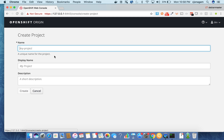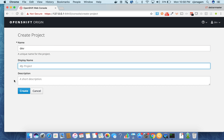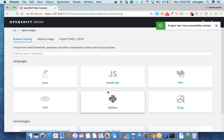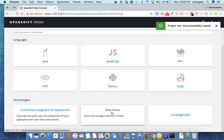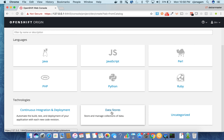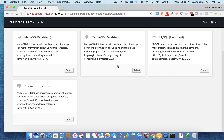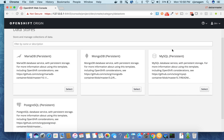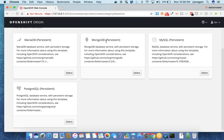I'm going to create a project called 'dev project'. I can add applications here. Maybe I want to deploy a MySQL database. So click on Data Stores and then select MySQL Persistent. You can select both MySQL Persistent and MySQL ephemeral, but by default it gives you persistent templates for your databases.